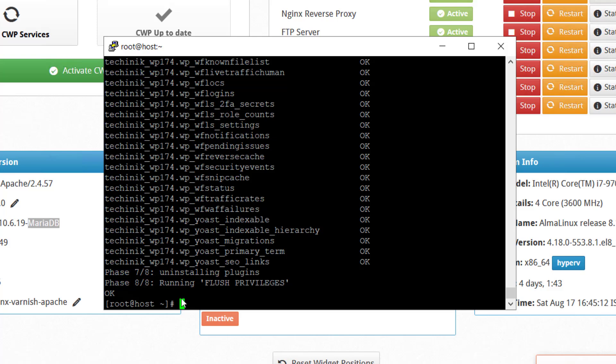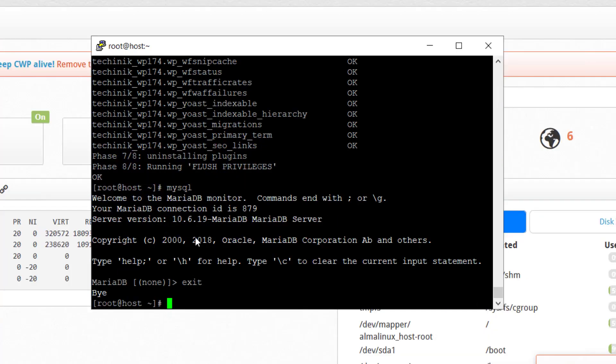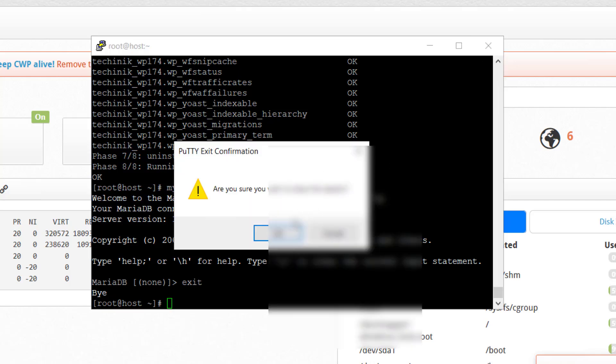Once it's all done, you can simply verify your version by typing MySQL and press enter. Here you can see that you have MariaDB version 10.6.19 which is already on your server. Now as MariaDB is successfully installed, I'm going to exit from putty.